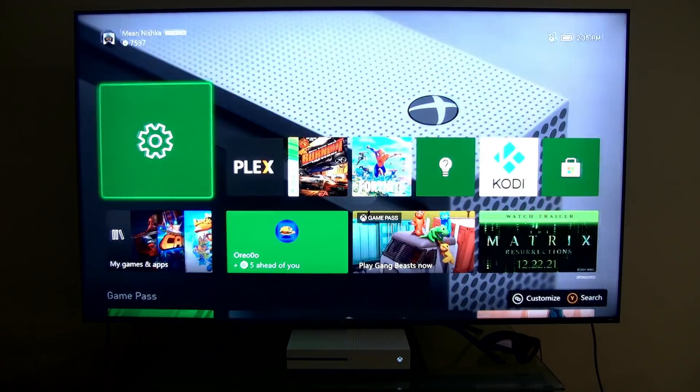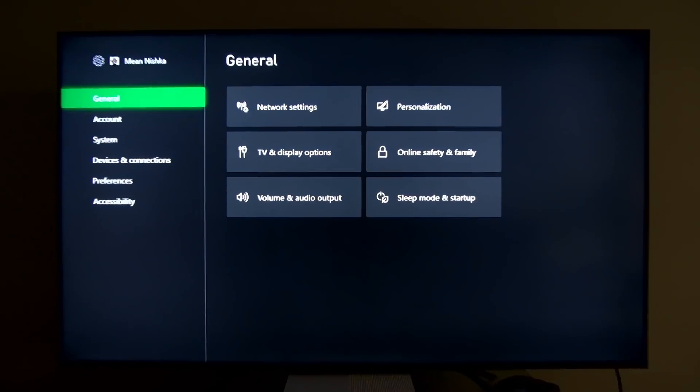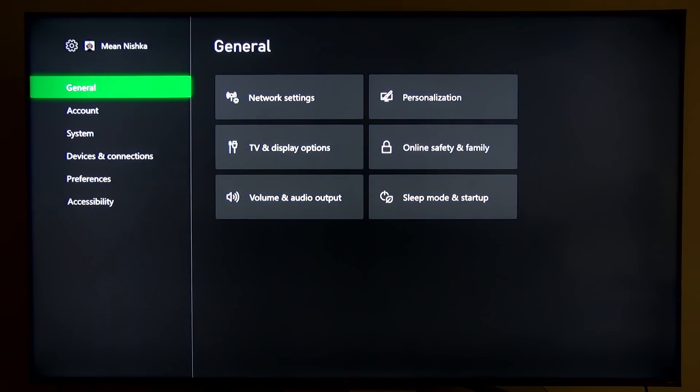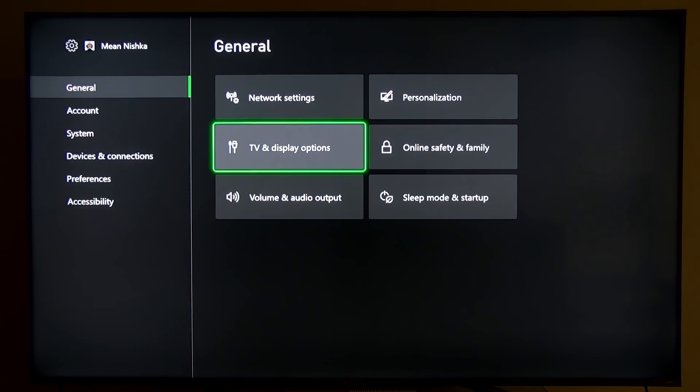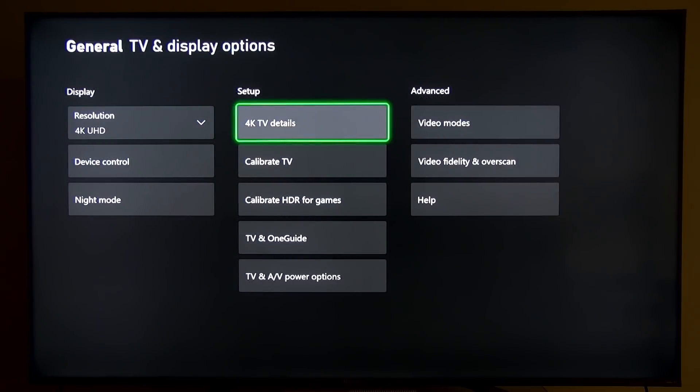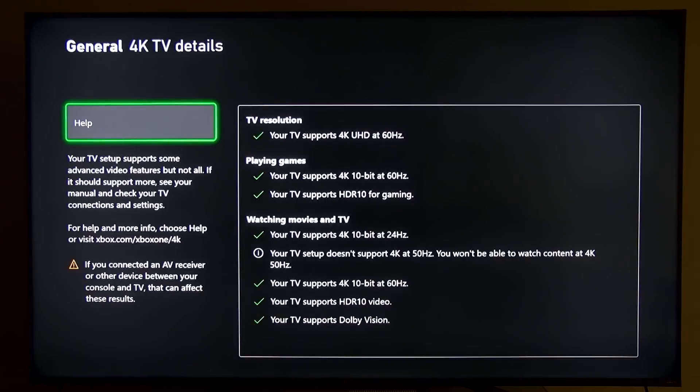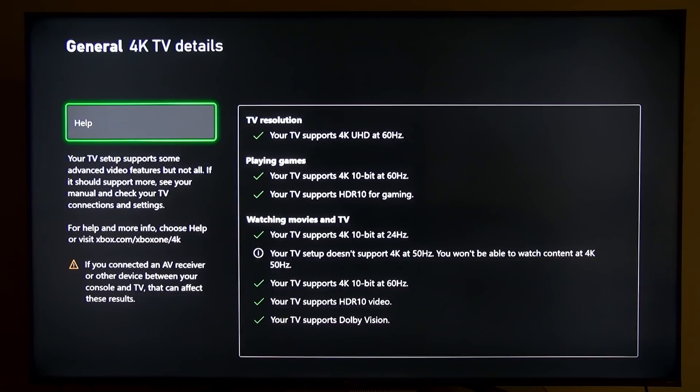Now I'm going to jump into the settings screen here first, and I'll tighten up my shot here a little bit for you. What we're going to do is just first look at what it has detected for my television. So I'm going to jump into TV and display options and go over to 4K TV details. As you can see here, this TV supports most of what this Xbox can support, with the exception of 50 hertz content.